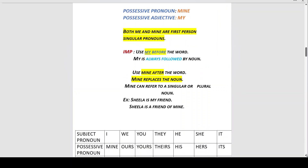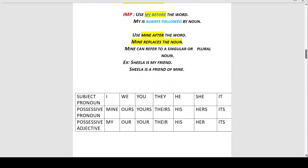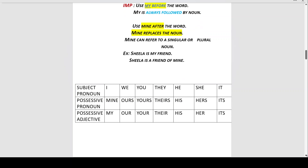As you can see from the table in your book, you have to go through the subject pronoun, possessive pronoun, and possessive adjective. For 'I,' the possessive pronoun is 'mine' and the possessive adjective is 'my.' Similarly, go through the table for we, you, they, he, she, and it.